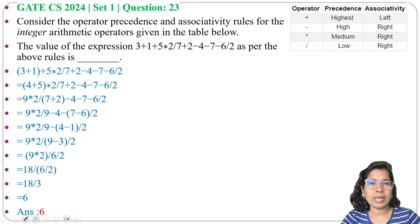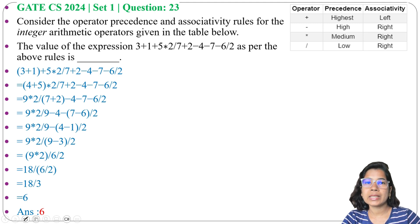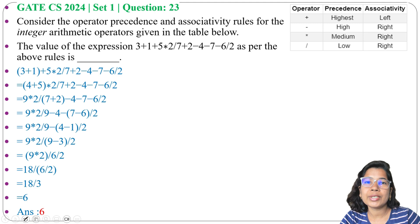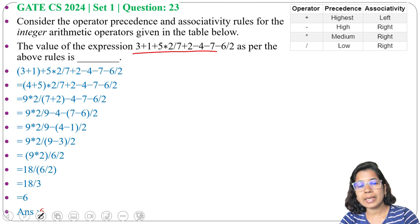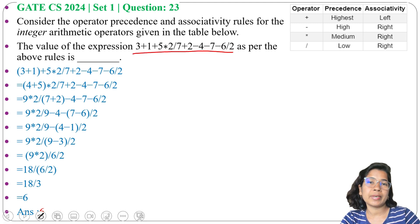This is one way. Another way is by using the stack. For using the stack, first we need to convert the infix expression to a postfix expression.